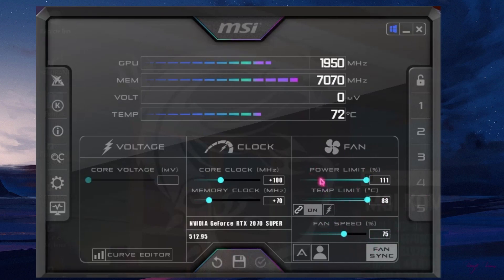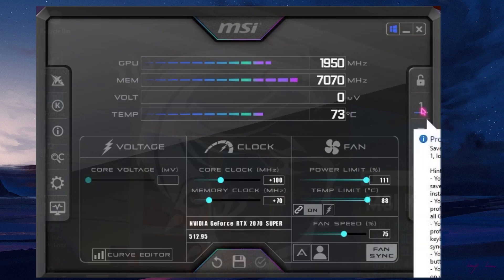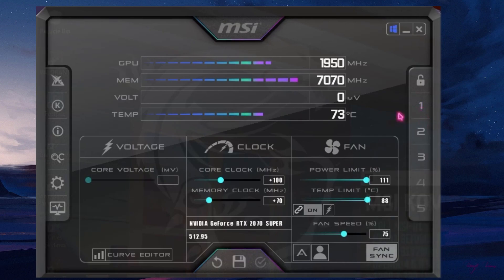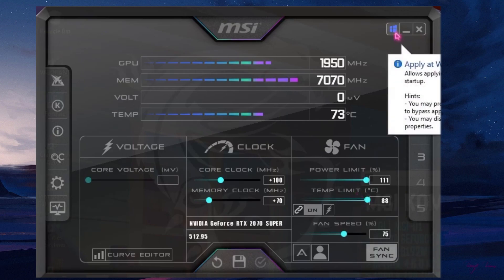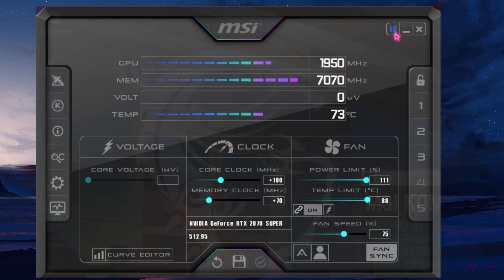Once you have set the fan speed settings, I highly recommend you save it to a profile slot — I'm going to save it to slot one — and then click the option which says 'Apply on Windows startup.' This will automatically apply the fan settings right after Windows boots up, so you don't have to redo it every time.